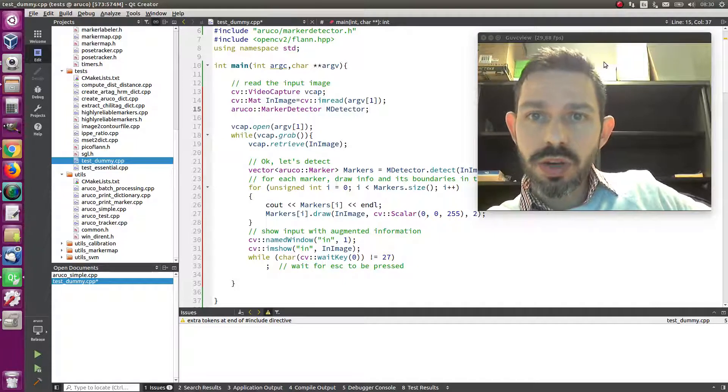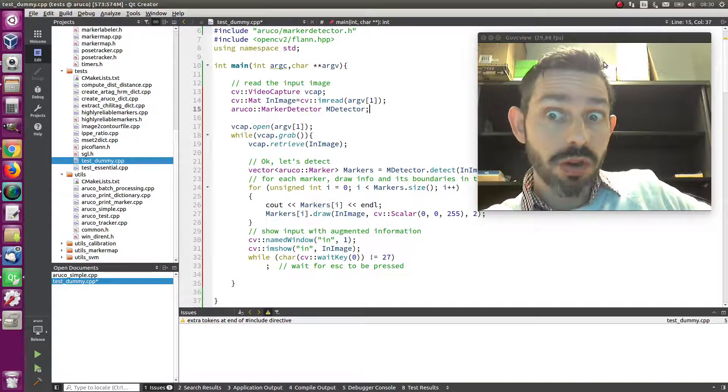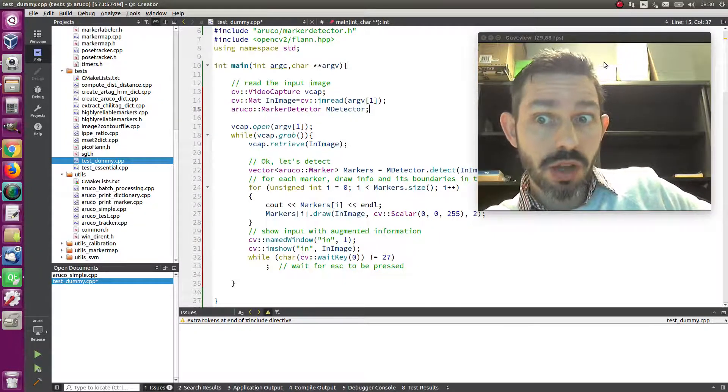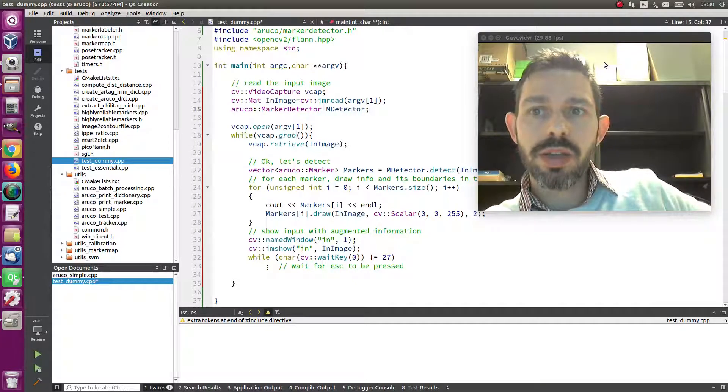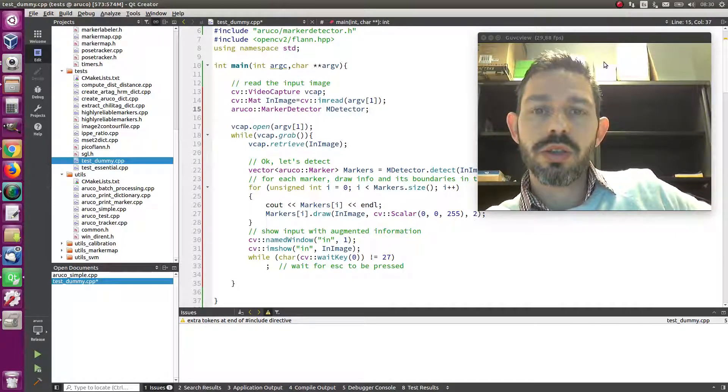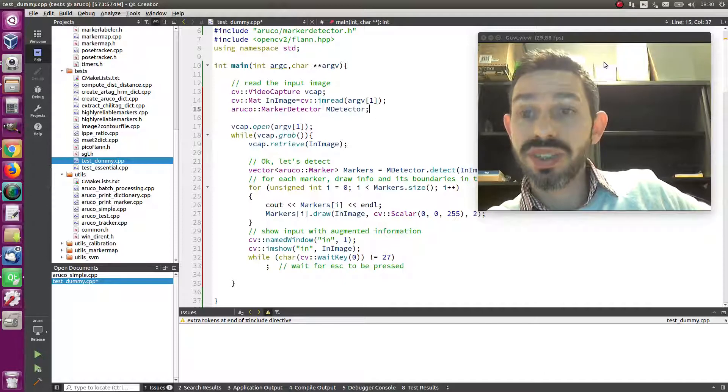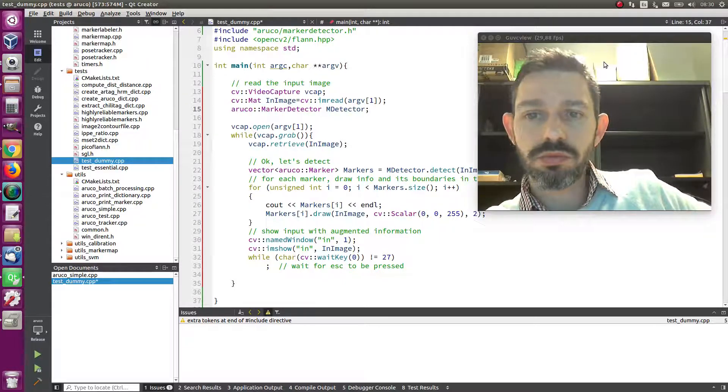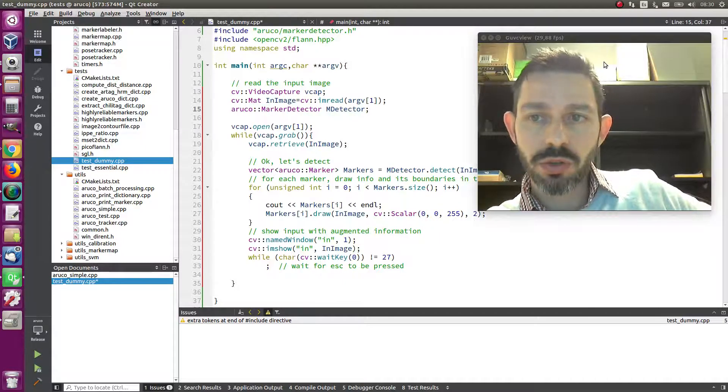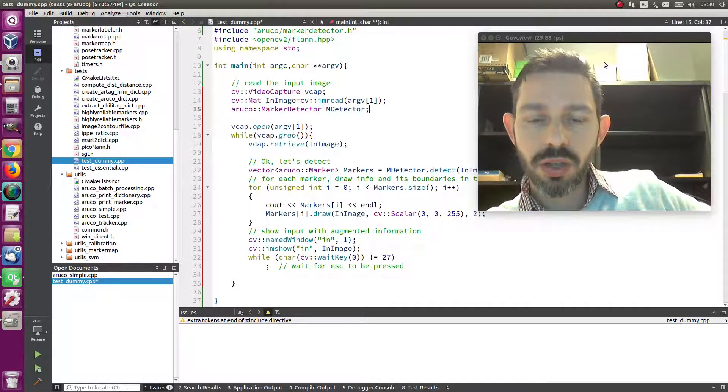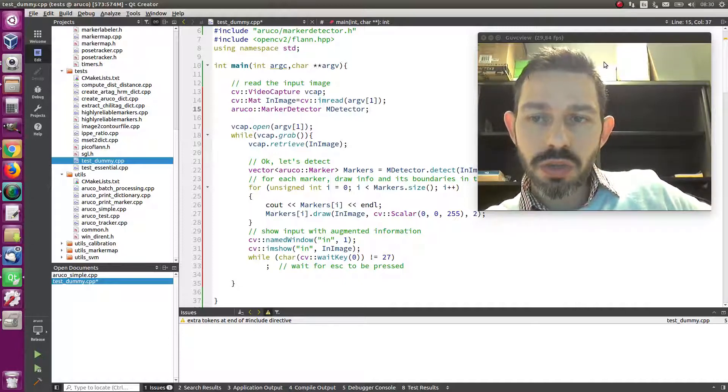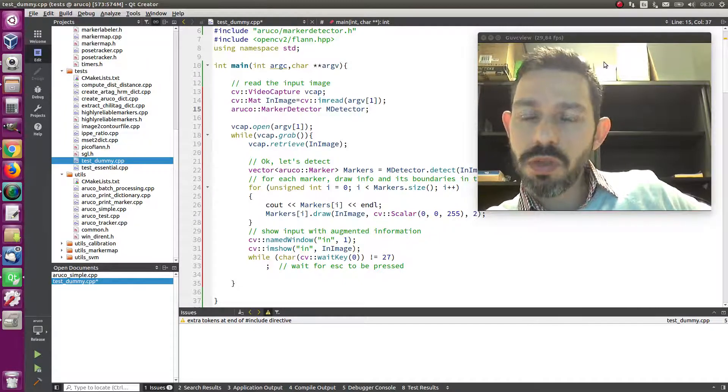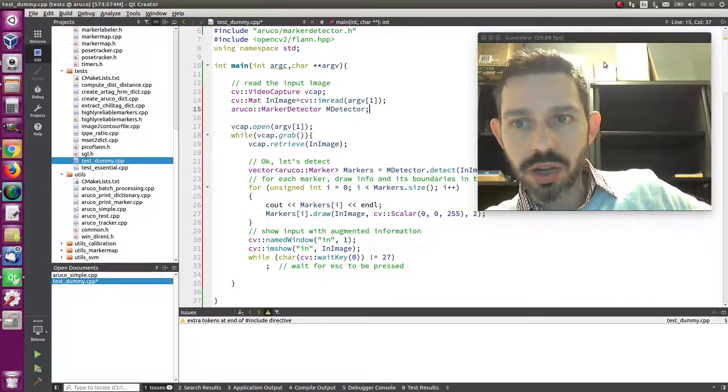ARUCO3 is using the slowest method by default, but it's the one that will detect markers more precisely and for sure it will detect all the markers. But if you want to increase the speed, there are some things that you can do and try to see if it works.